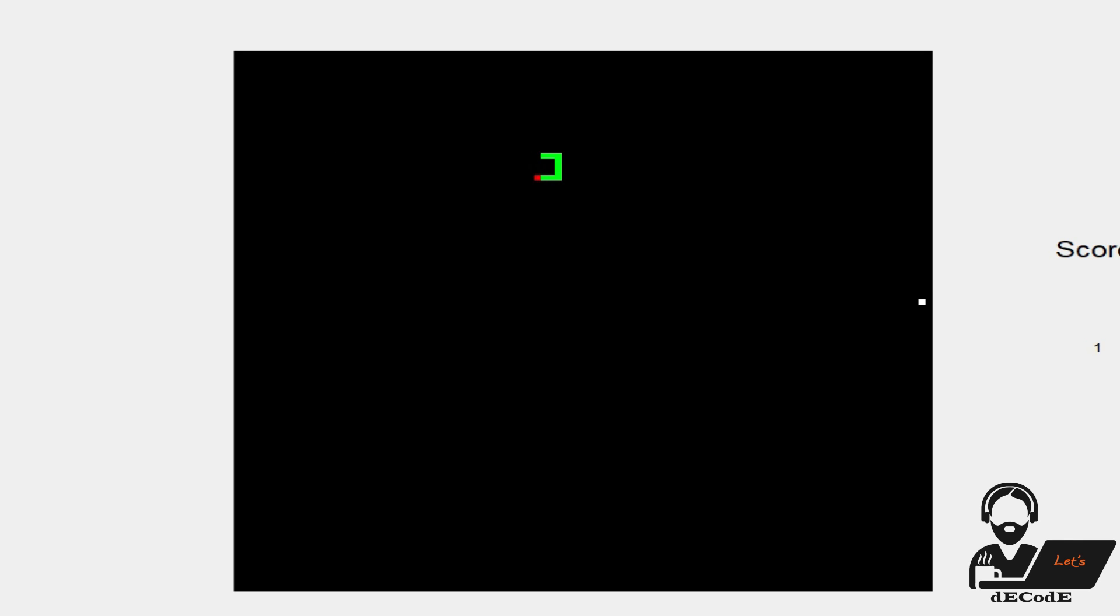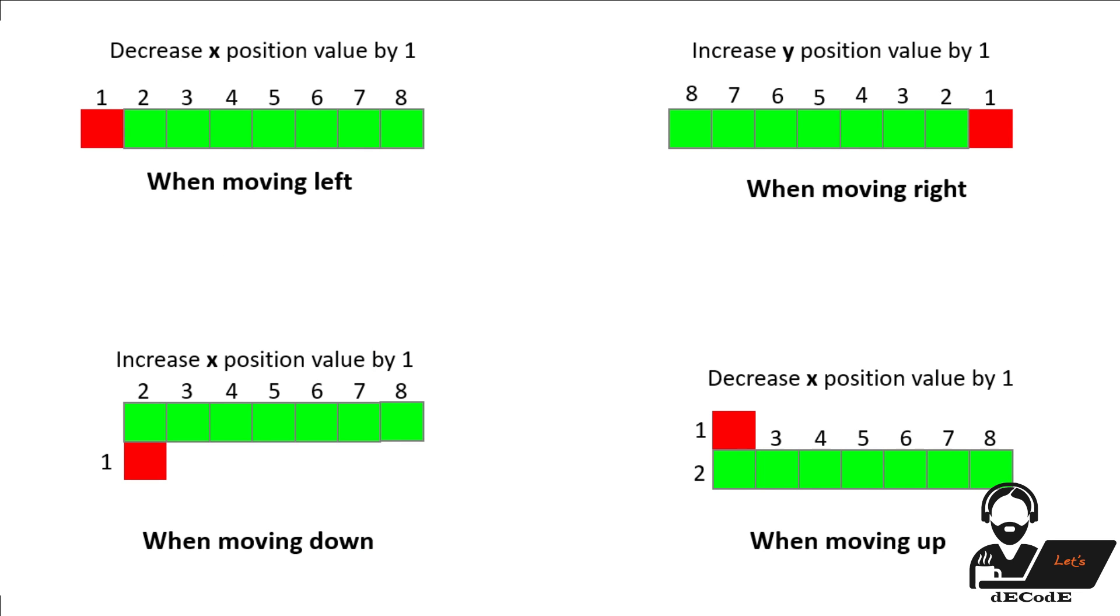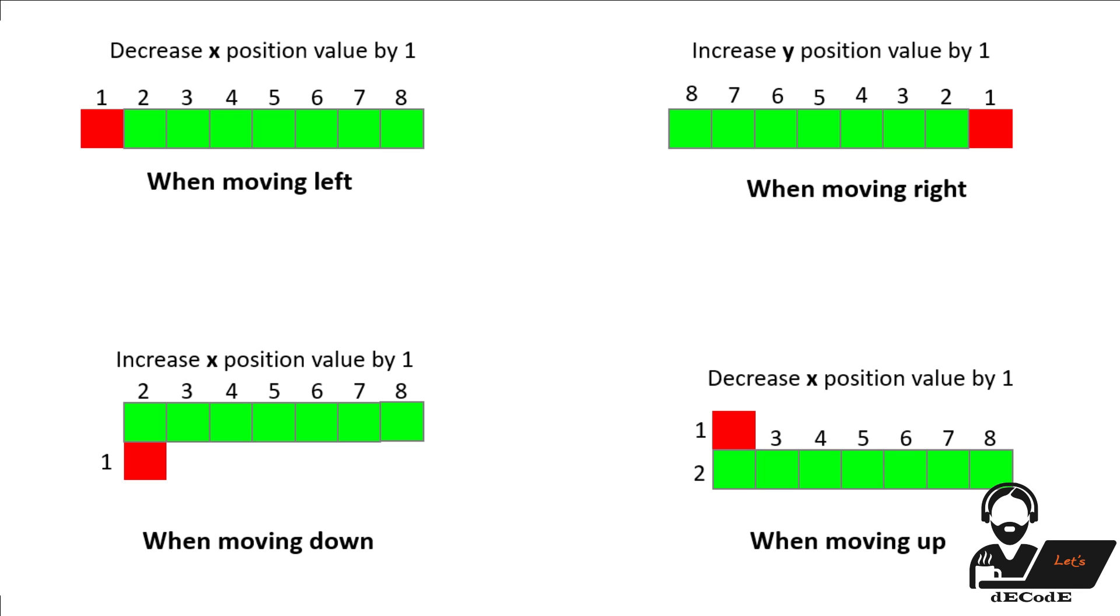Moving snake mainly depends on altering the first and last pixels. If you observe closely while moving, first pixels become second, second become third, third become fourth and so on. Based on the direction, first pixel is changed. If we want to move top we will decrease the x value of first pixel, if we want to move down we will increase x value of the first pixel. Similarly we increase y to move right and decrease y to move left. Let's check this one by one.